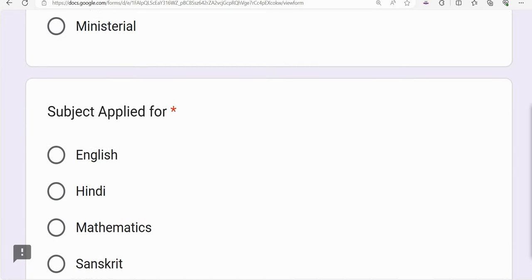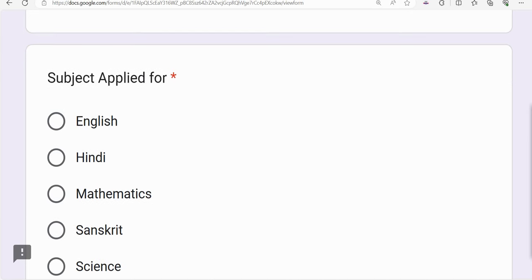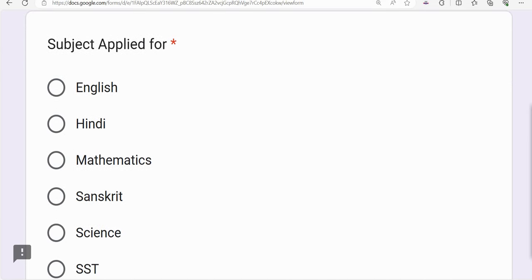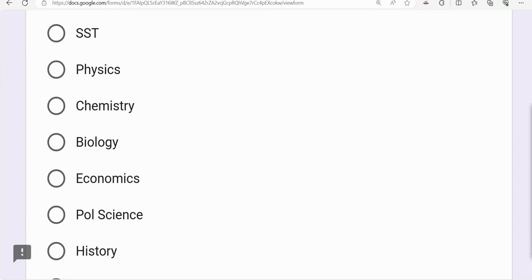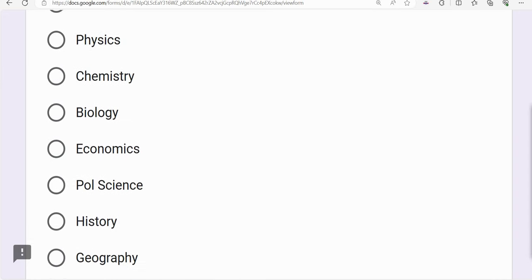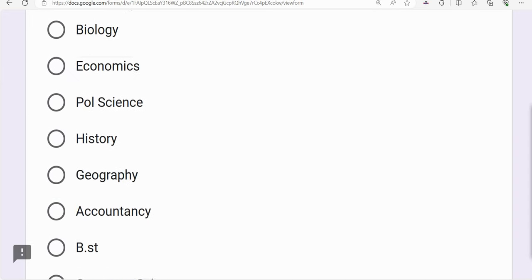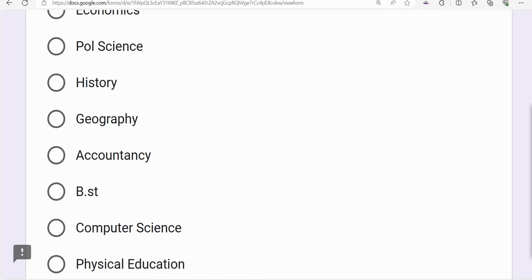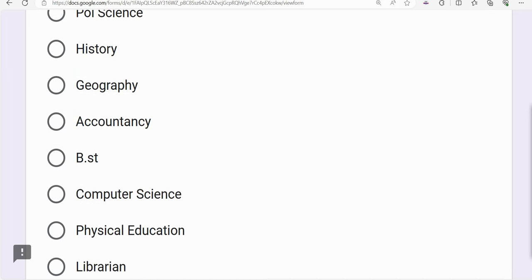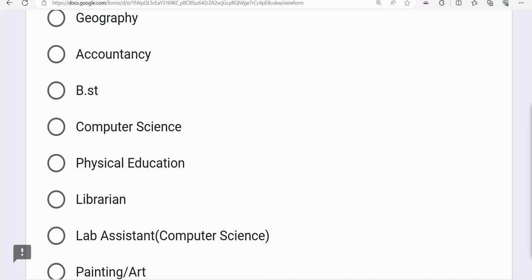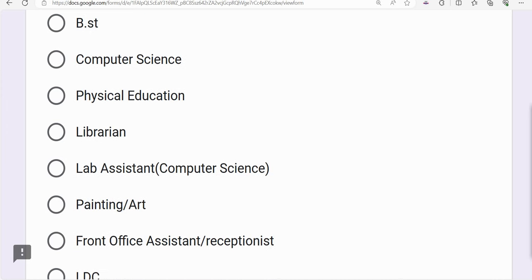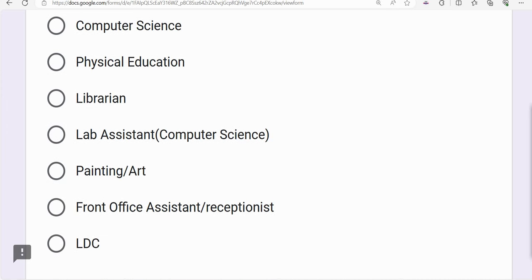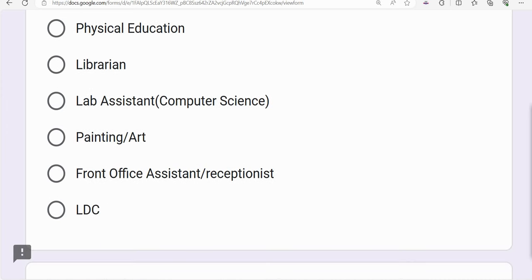Subjects available in PRT, TGT, and PGT include: English, Maths, Hindi, Sanskrit, Science, Social Studies, Physics, Chemistry, Biology, Economics, Political Science, History, Geography, Accountancy, BST, Computer Science, Physical Education, librarian, lab assistant, painting, art, front office assistant, receptionist, and LDC (lower division clerk).